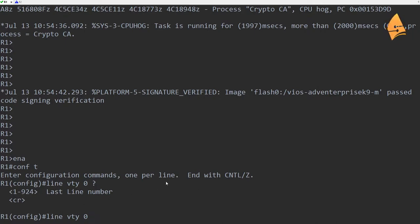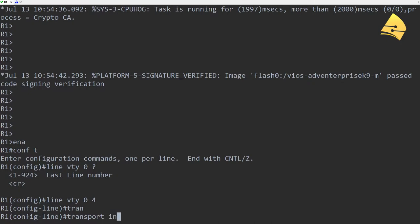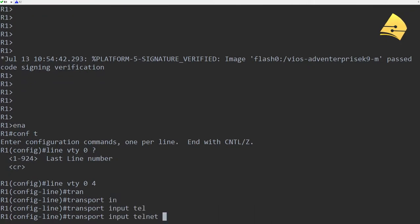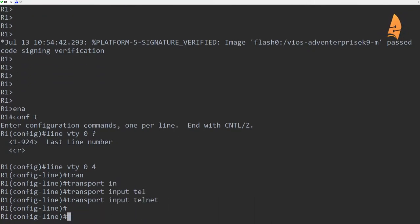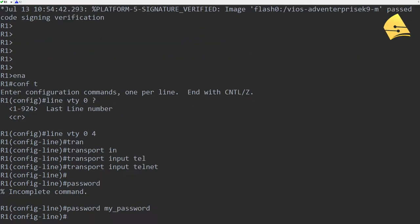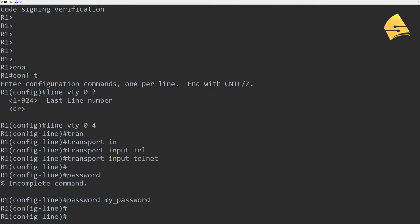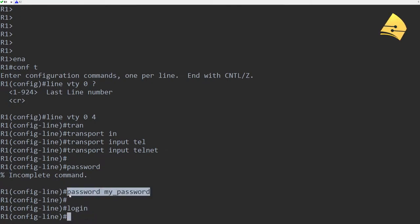So what we'll do is I'll configure the first five lines 0 to 4, and then we'll say transport input Telnet. So we only want to use Telnet. Let's specify a password which will be my_password, and then we'll say login which tells the router to ask for the password.